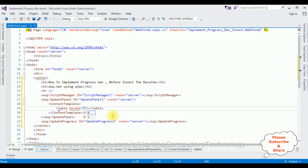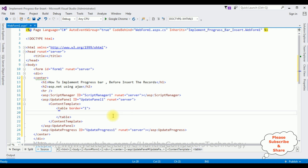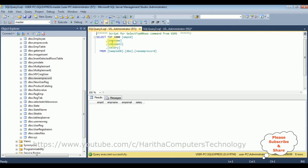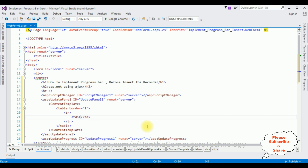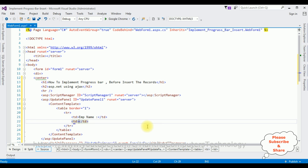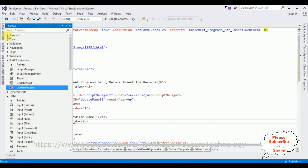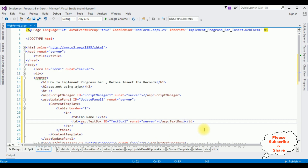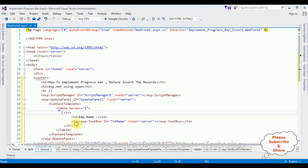Inside the UpdatePanel I'm adding a ContentTemplate. Inside this ContentTemplate I'm adding a table with border equals one. Inside the table I'm adding rows with td elements for the column names — Employee Name, Email, and Salary. I'm adding labels: EmpName. Then I'm adding a TextBox control from the Toolbox, expanding the Standard folder, changing the TextBox ID to TextName.